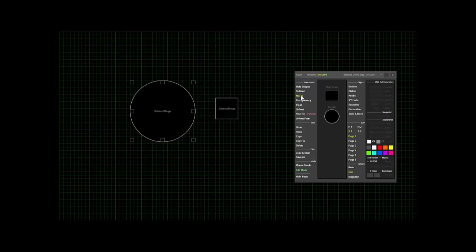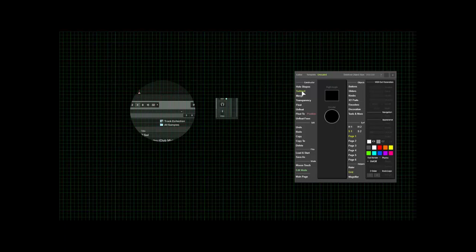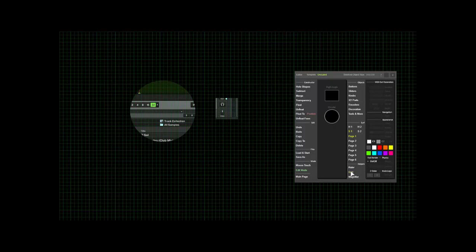And subtract is actually cutting out holes into the template so you can see through it. And merging is bringing back the black area. So subtract, I just subtracted.